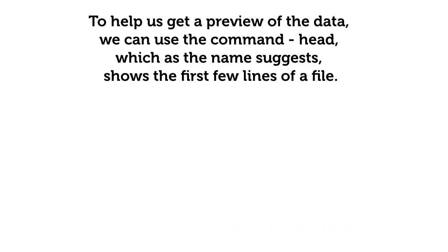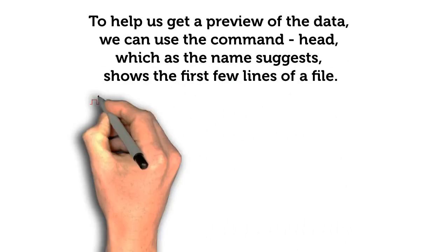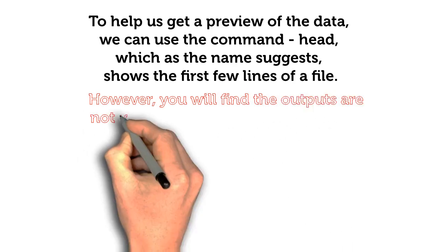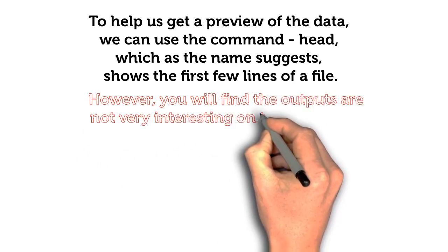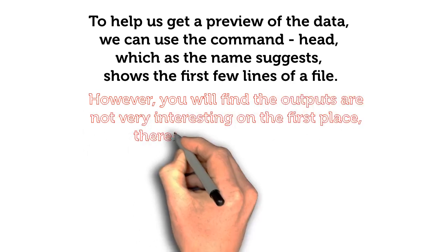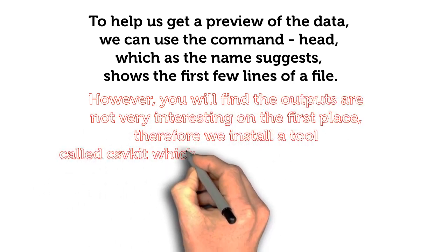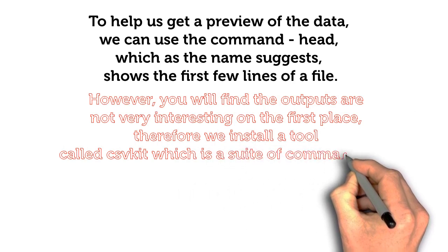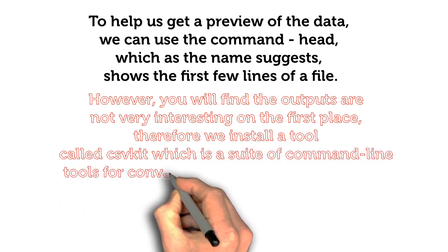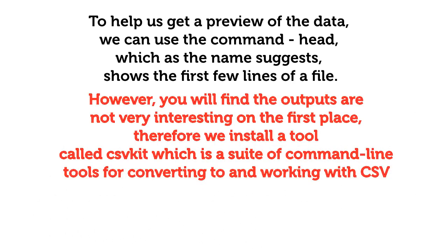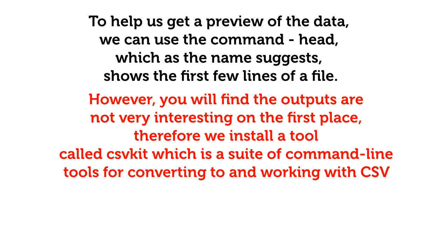However, you will find the outputs are not very interesting at first. Therefore, we install a tool called csvkit, which is a suite of command line tools for converting to and working with CSV. We'll also use a pipe, which you will learn soon.